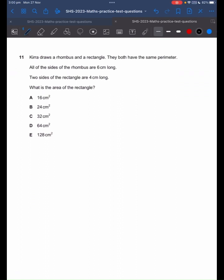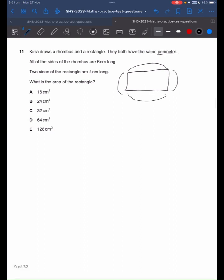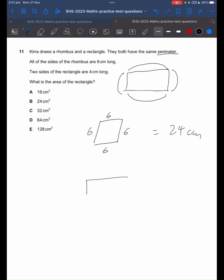Kira draws a rhombus and a rectangle. They both have the same perimeter. All of the sides of the rhombus are 6 centimeters long. Two sides of the rectangle are 4 centimeters long. Perimeter is the outside length of a 2D shape. We have a rhombus and all of the sides are 6 centimeters long, so that leaves us with a perimeter of 24 centimeters. Now we have a rectangle.